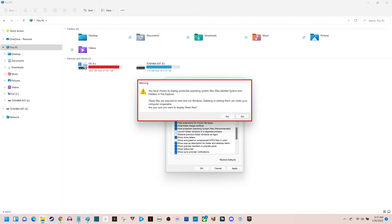A warning message is displayed warning you that these hidden files are required to start and run Windows, and that by deleting them you can make your computer inoperable.